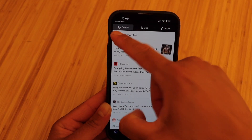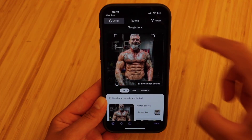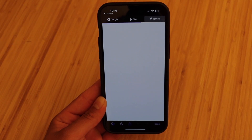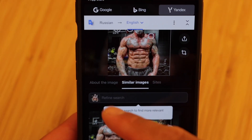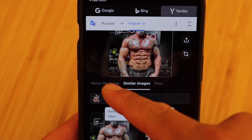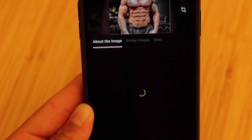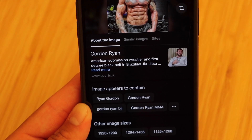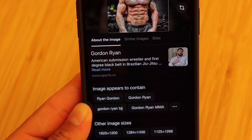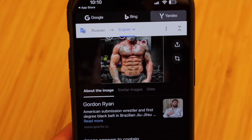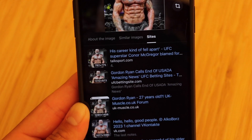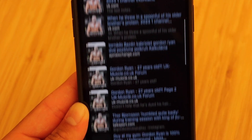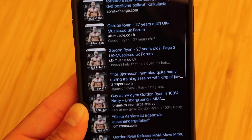Also, if we go ahead and head back and go to Yandex, you'll see that this layout is a little bit different but very useful as well. We have a tab here that says about the image and it's going to give you all the information you want to know about that person. Also, if we hit sites, just like the Google one, it's going to show you a bunch of sites where that image is posted.